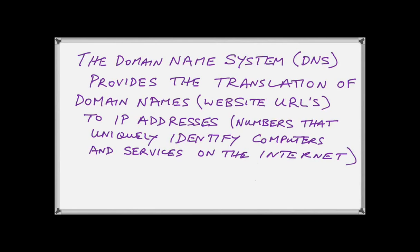Let us continue with our discussion. The domain name system or DNS system on the internet provides the translation of the actual characters and domain names, the URLs that you type in your browser, to the IP addresses or numbers that the computers actually use to communicate with.